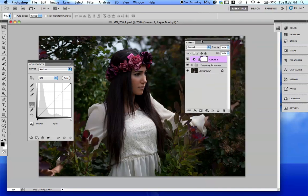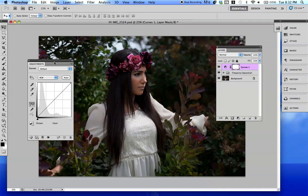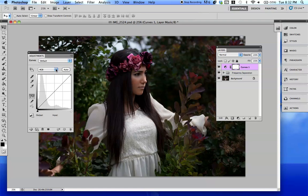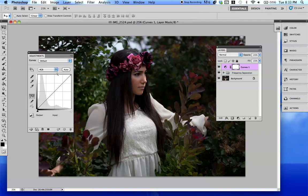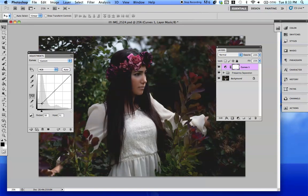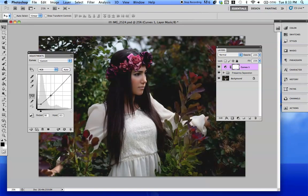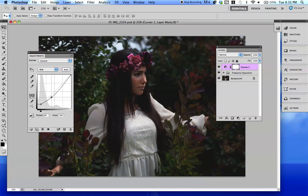Let us begin by identifying what tabs do what. So we have the RGB tab right here, red, green, and blue. The RGB is going to control the brightness and the contrast of the picture. This makes a huge impact on what kind of mood you're setting for the picture.